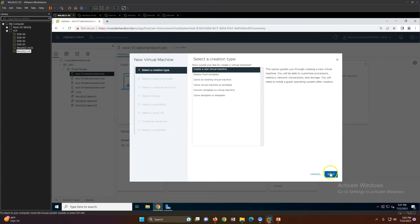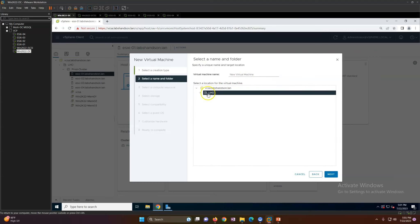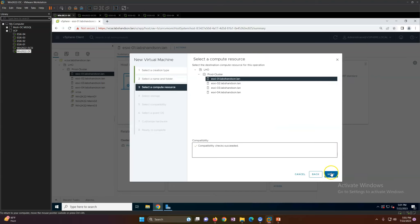Click Next and put the virtual machine name. I'm going to call it 'win2k12-master' — I'm taking the name master because we'll use this machine as a template later on. Click Next.